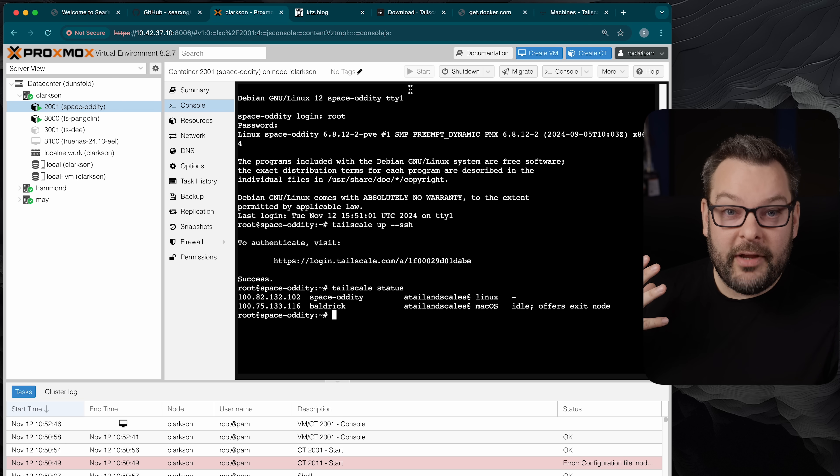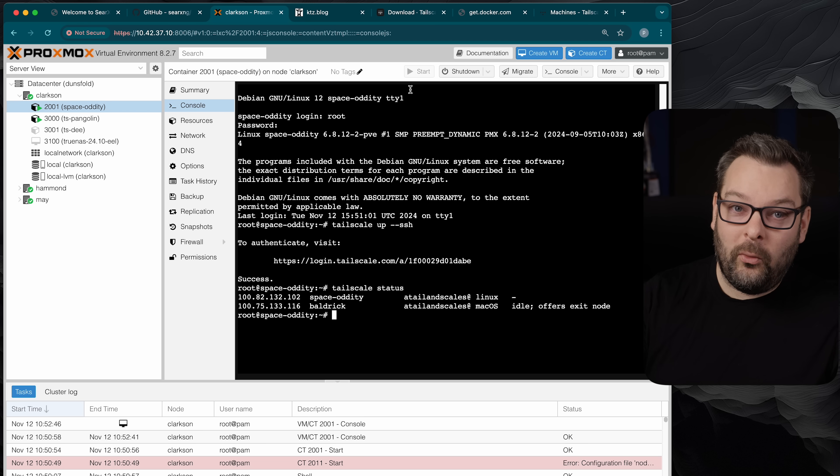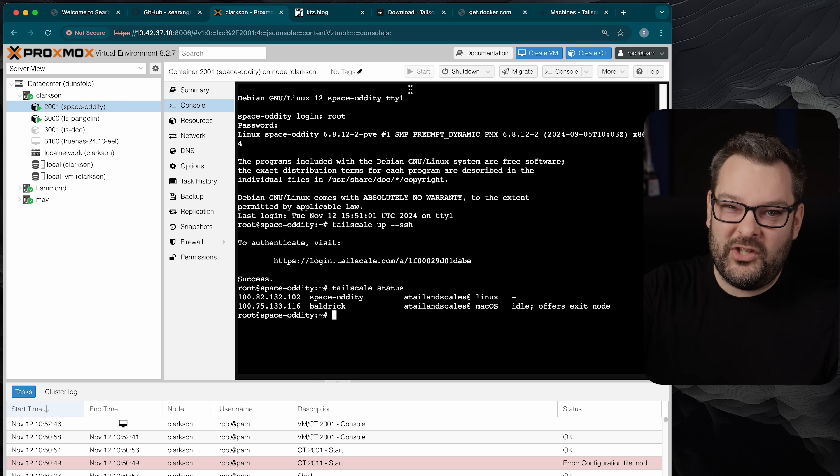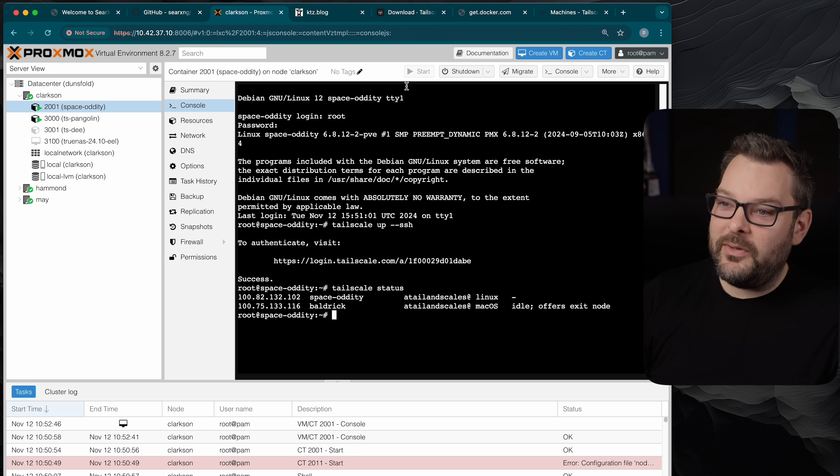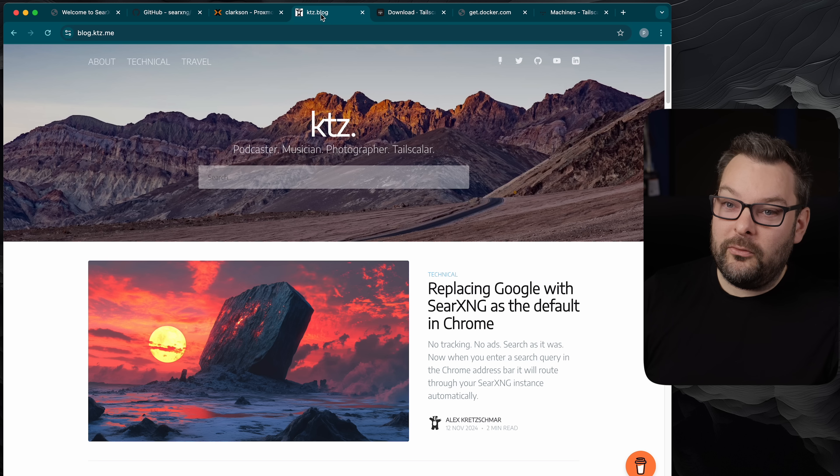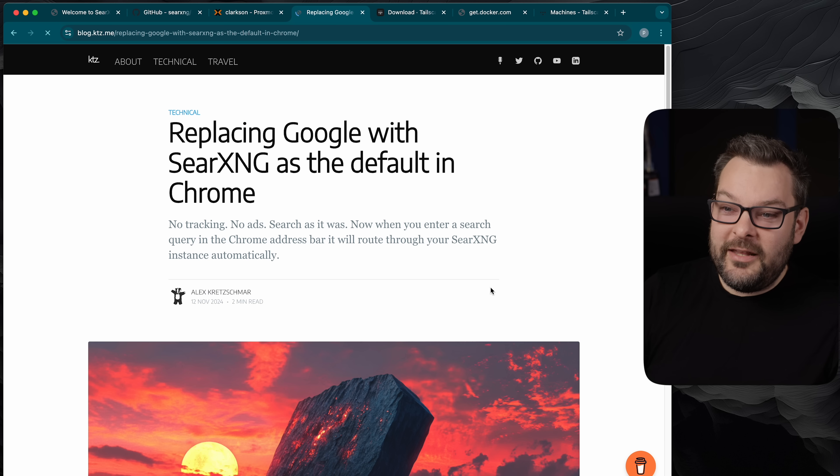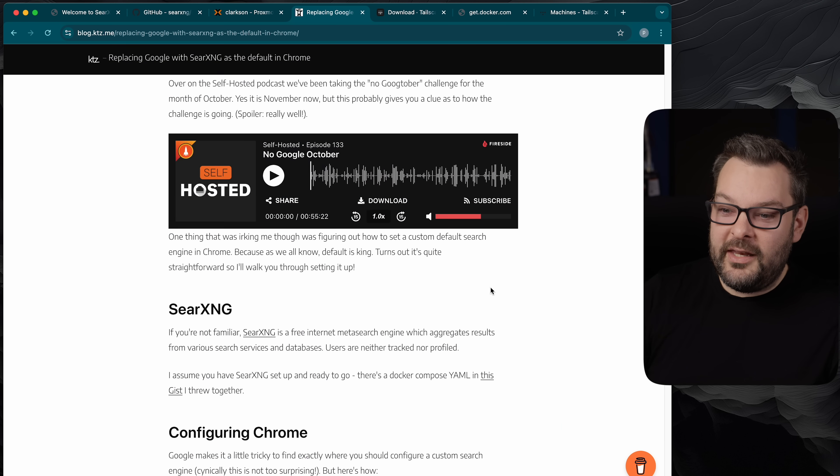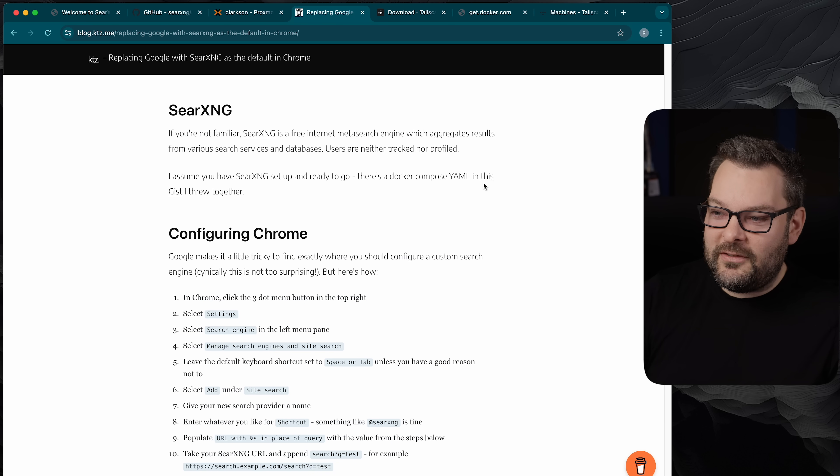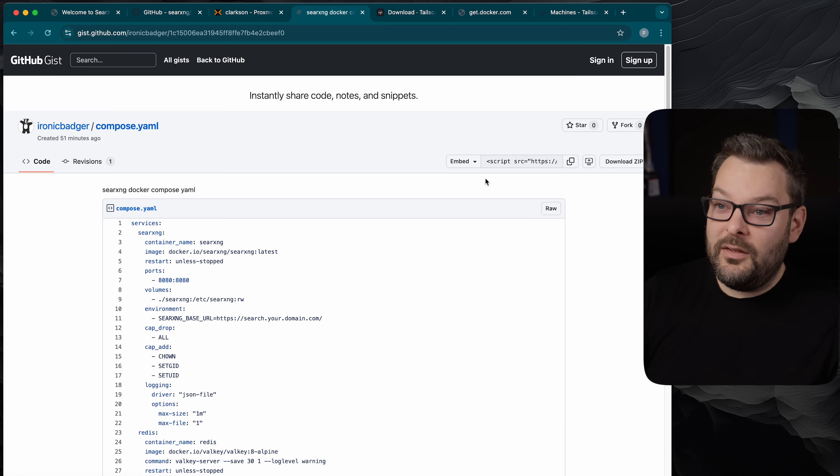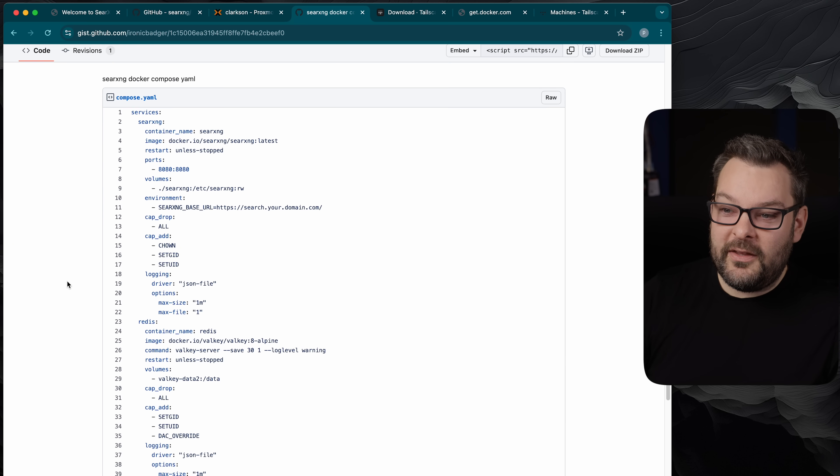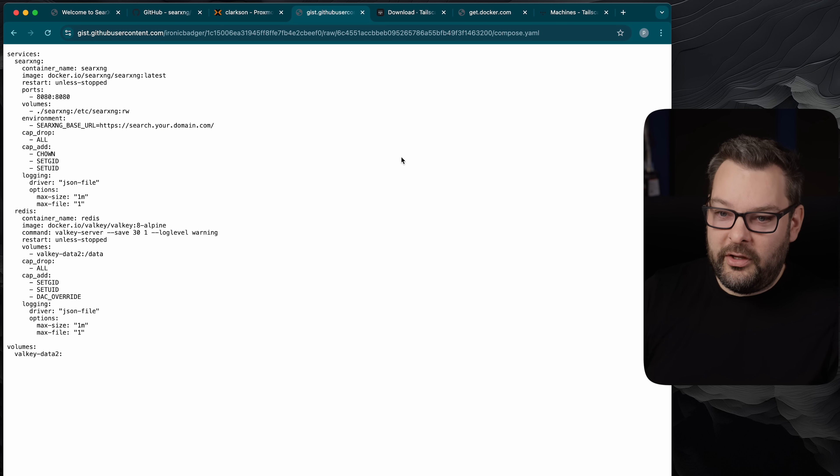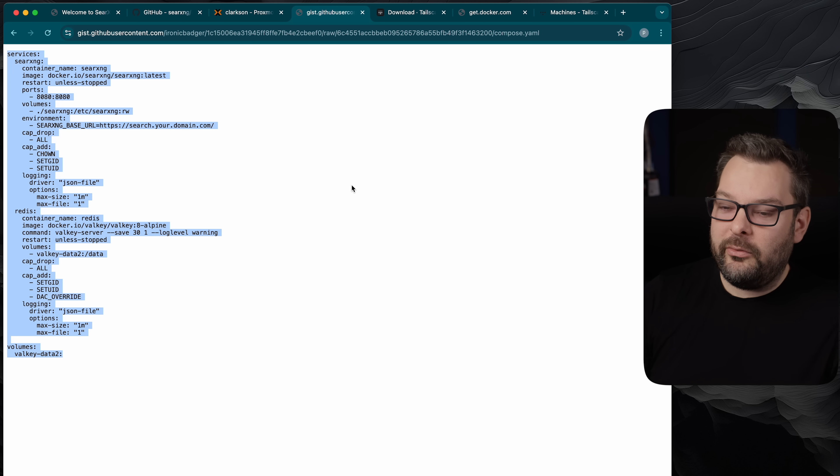Now the next step is to create the docker compose file that's going to drive all of the searching stuff that we're doing here. The SearXNG instance that we're doing. I wrote a blog post over at blog.kcz.me and I'll put a link to this in the description down below. Inside of this blog post is a little description or little gist of the docker compose file. So this is going to take you to github and a little gist I put together. So all we want to do is go to the raw version and then copy and paste this onto our clipboard.